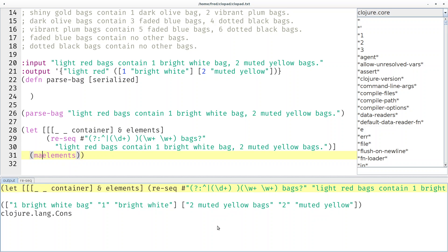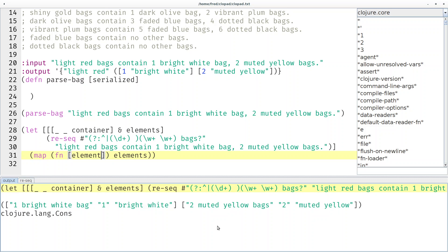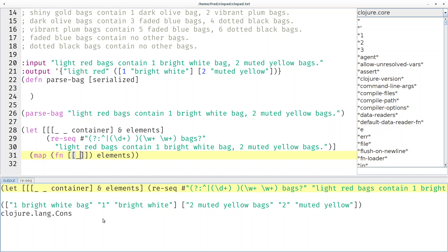So maybe let's now map over those elements. Let's map a function over it. And what should that function do? That function accepts an element and this element is basically this vector. If we want to destructure that we have to provide another level of nesting and then say one bright white bag is not interesting to us. The one is interesting to us and the color is also interesting to us.